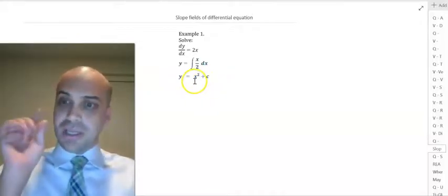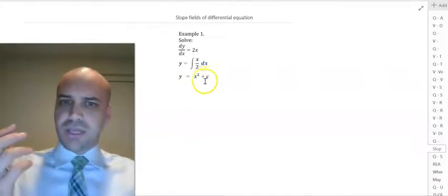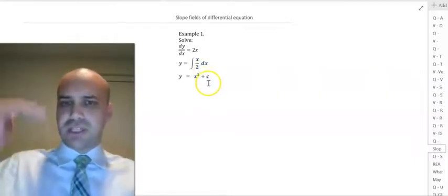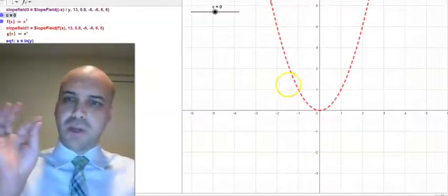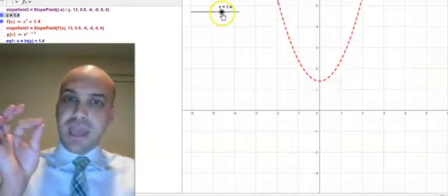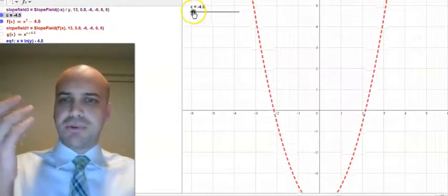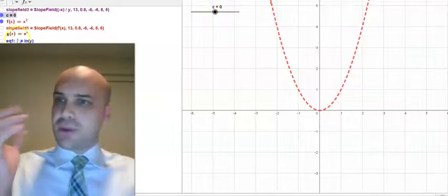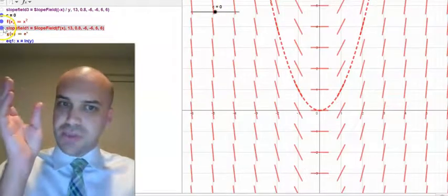You can see that there are an infinite number of solutions. y equals x squared, and then any translation up or down by a value of c. We can represent that using a slope field.